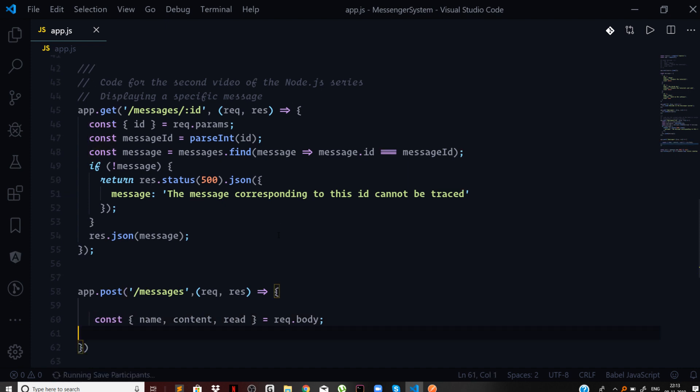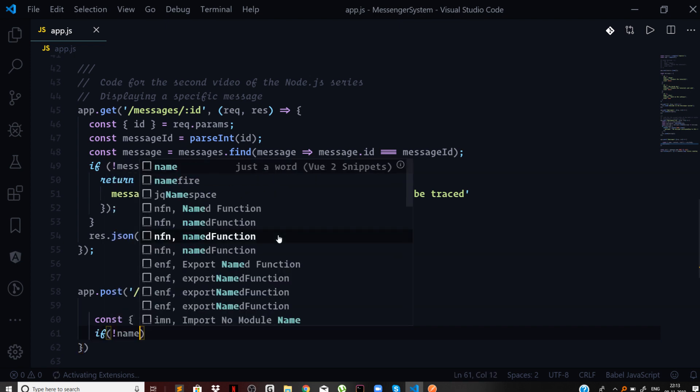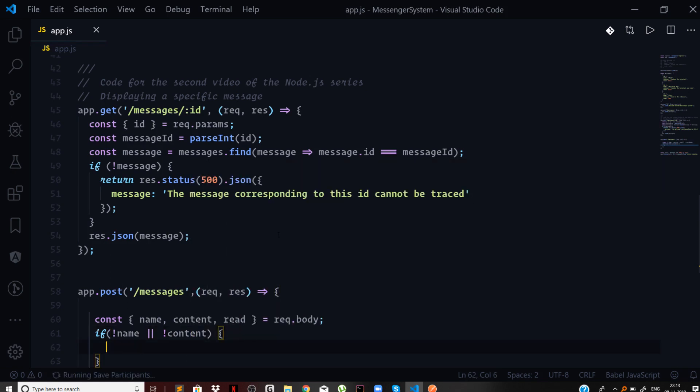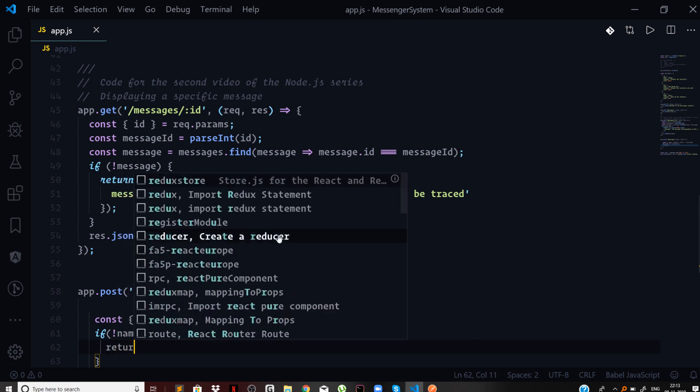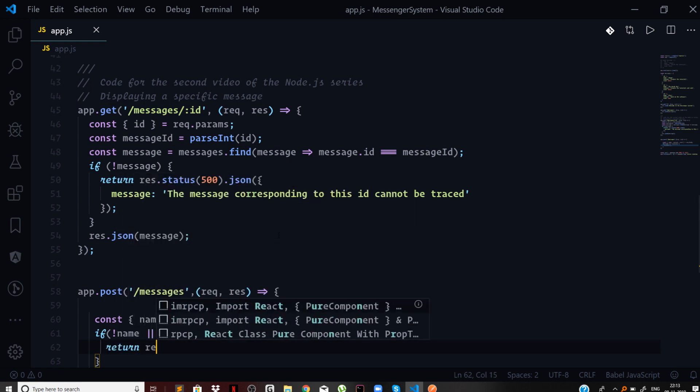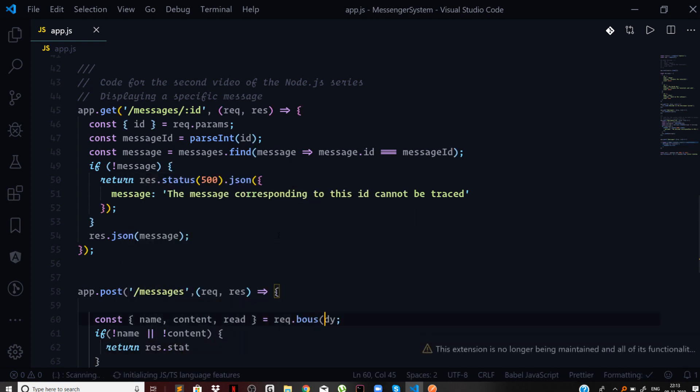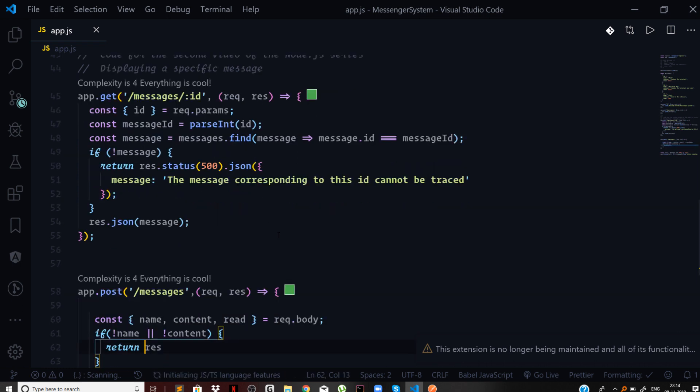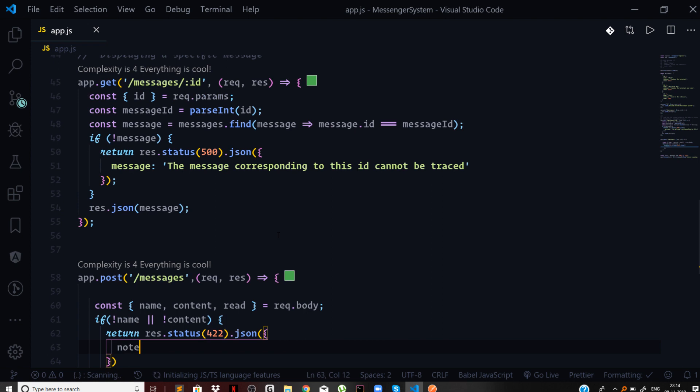Then what you need to do is check whether the user has supplied the name or content property or not. If the user does not provide us with the name or content we cannot create a message. In that case we need to return a response with the status code of 422 and we'll send JSON with a note that says name or content must exist.